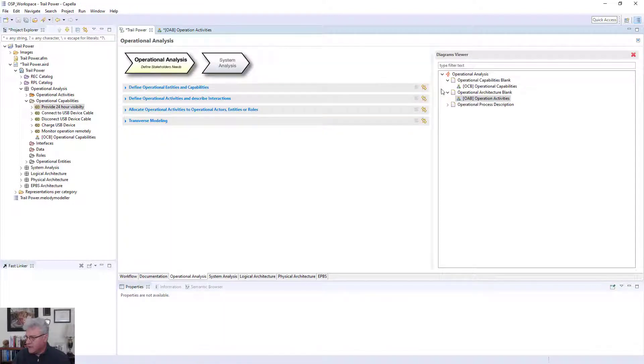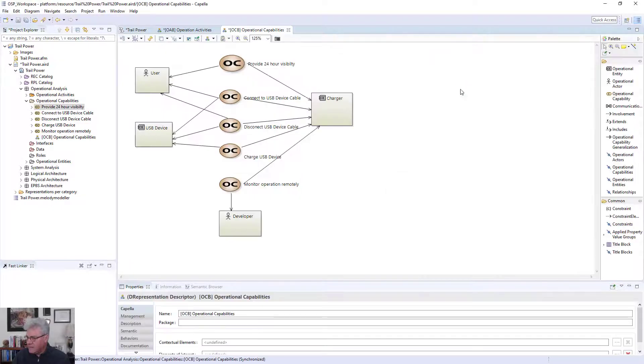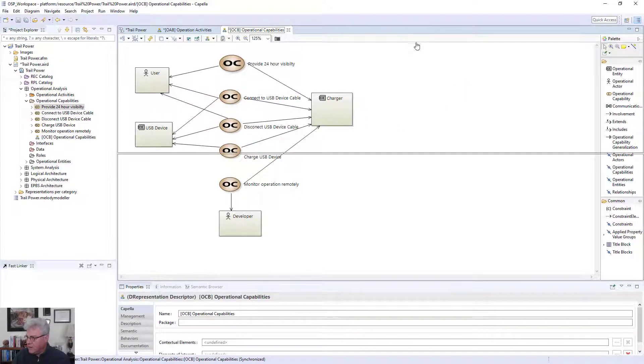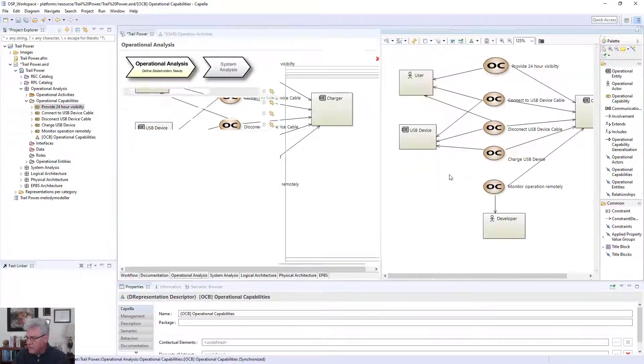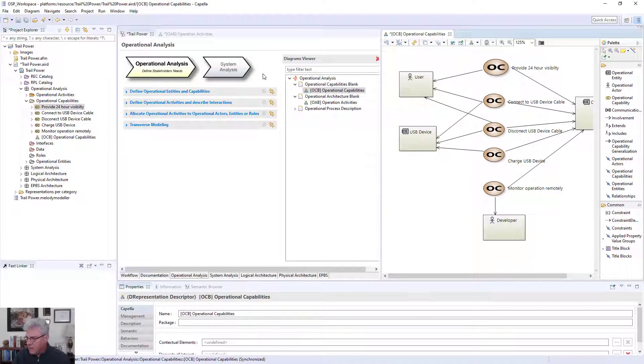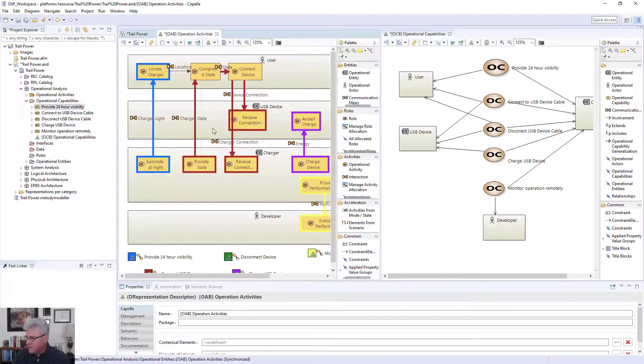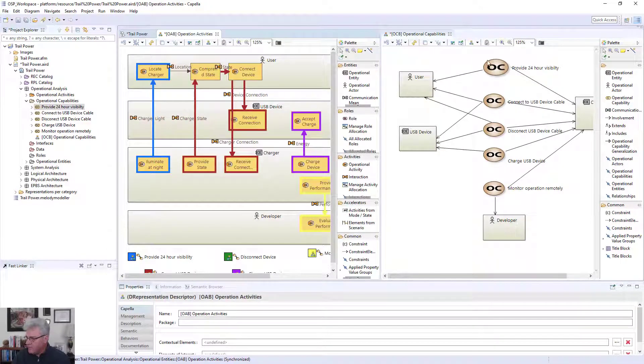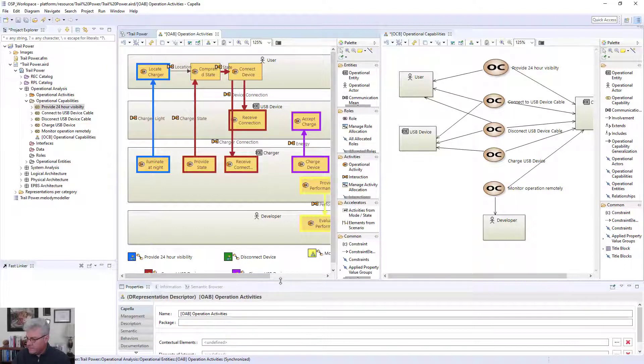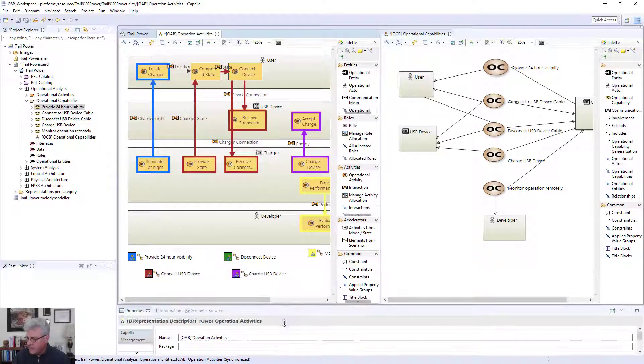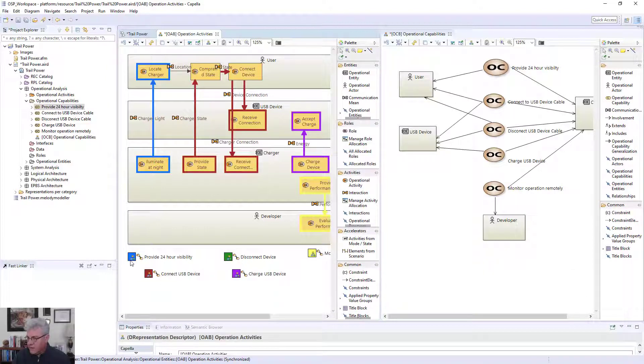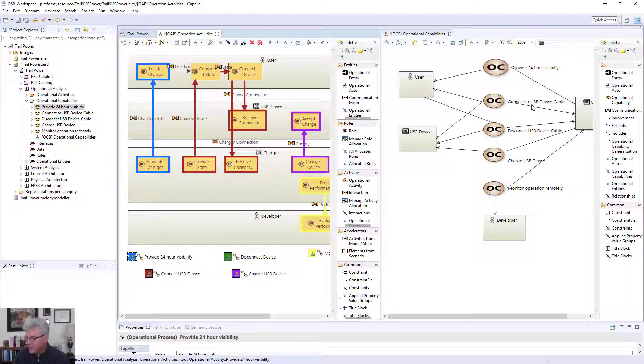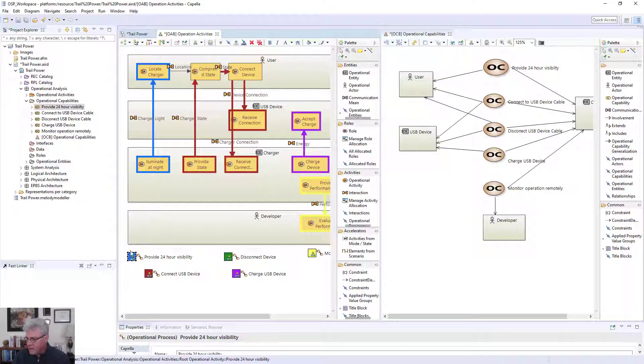Now, I can go and show that capability diagram, and you'll see that I have kind of a one-to-one mapping of that. It can be, however, many-to-one mapping. So here I have provide 24-hour visibility, and you'll see here I have provide 24-hour visibility, connect USB cable. I have connect USB device, so very similar names. And I actually have made relationships between the two. So I can actually look at the capability here.